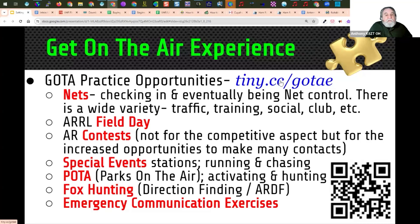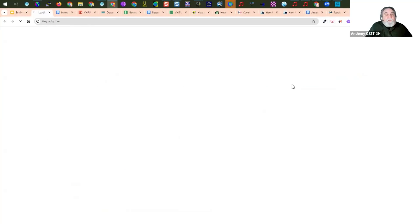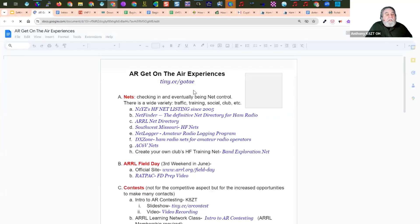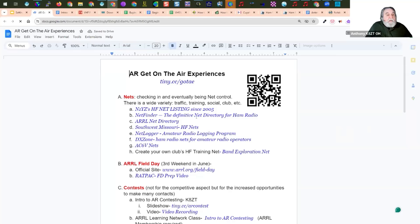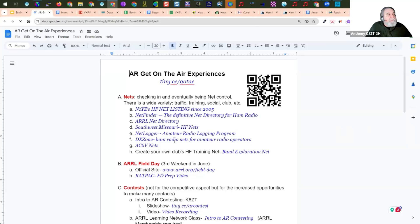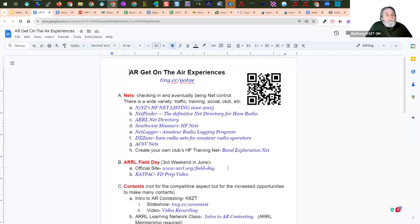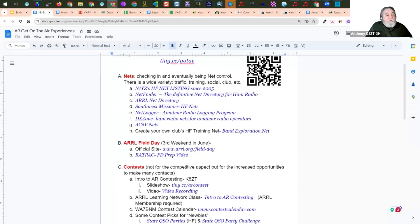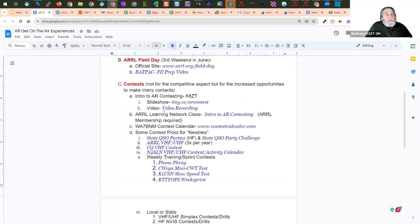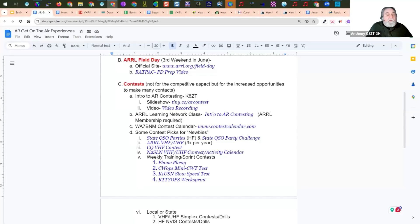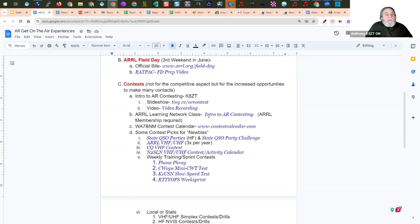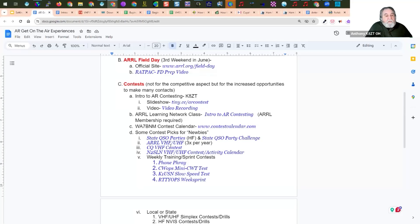I put together a link right here. And there's also a QR code you can shoot. This tiny.cc link is a document. This will also be in the Dropbox. And it has how you can find nets around the country. Has information on field day coming up the third weekend in June. Has contest information. And it has a slideshow to introduction to contesting and a video recording that I did. Also, if you're an ARRL member, you can take the five-module class in the learning network called Introduction to Amateur Radio Contesting, which I wrote. If you're looking for contests, the WA7BNM Contest Calendar has all the contests listed.